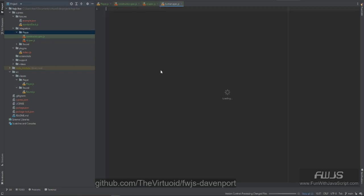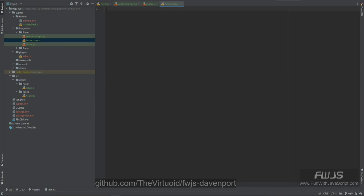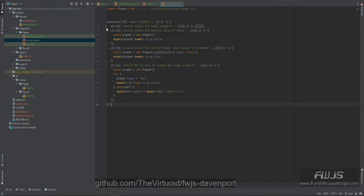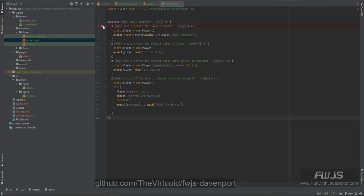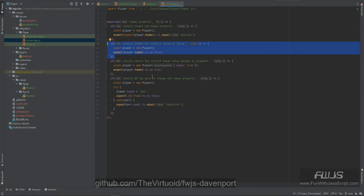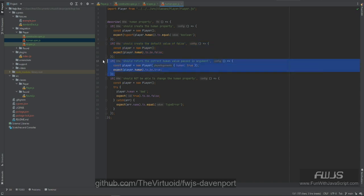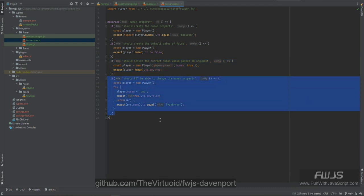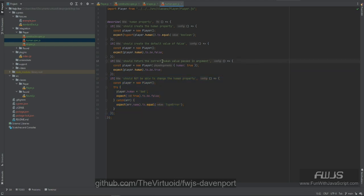Next is the human specification, which runs pretty much the same way as the id spec. We should be able to create the human property, make sure it's a type of boolean, and ensure the default is false — so a newly created player defaults to an AI player. If we pass in the argument, we get that argument back, and we should not be able to change the human property.